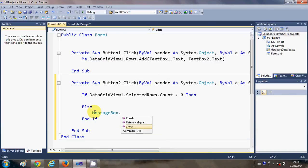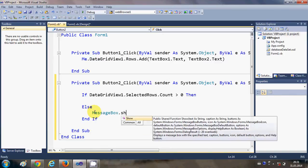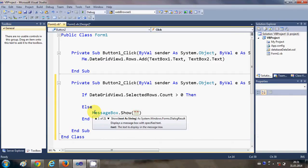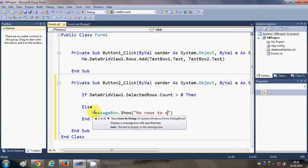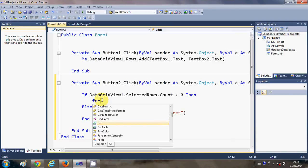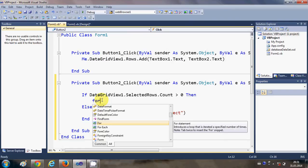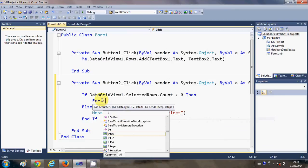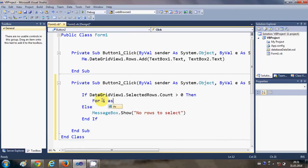That "no rows to select." Okay, now in this if condition what I'm going to do is I'm going to declare a for loop. For i as integer.